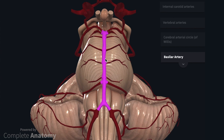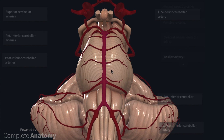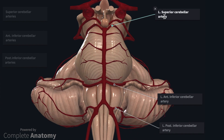The cerebellar arteries arise from the posterior circulation. The arteries that we are concerned with are the superior, anterior inferior, and posterior inferior cerebellar arteries. The superior cerebellar artery arises approximately at the terminus of the basilar artery. The anterior inferior cerebellar artery arises from the basilar artery approximately over the pons. And finally, the posterior inferior cerebellar artery arises from the vertebral arteries.